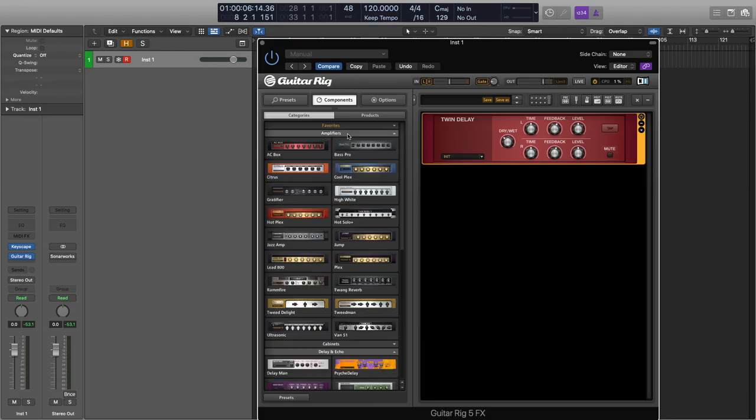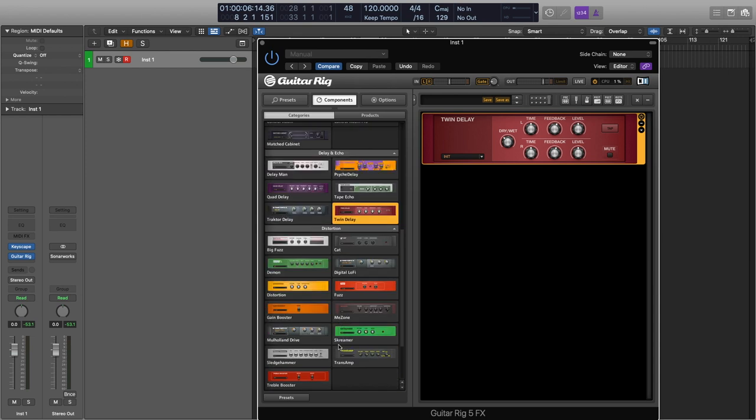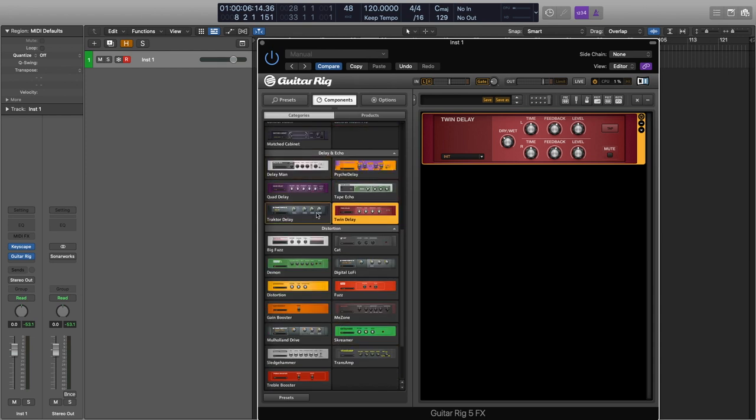Next on the list is Native Instruments Guitar Rig 5, which I would use as an amp simulator. If I'm ever getting a guitar out, I'll be using this — I don't have my own amp in the studio at the moment because I don't really need one. It's got a great selection of amps and cabinets, but what I really like is the echoes and distortions. I can put really anything through it and it sounds musical, and it's got a huge selection of presets.